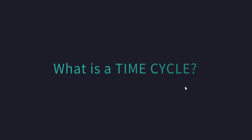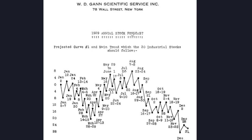Well, this is a forecast of Mr. Gann, the 1929 annual stock forecast. As you can see, his forecast contains high, low, high, low sequence. Every pivot occurs in a different polarity. If January 2nd is a high, the next pivot will be January 5th or 7th, in between 5th and 7th, which will be a low.